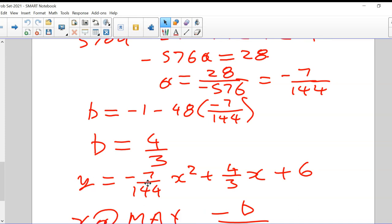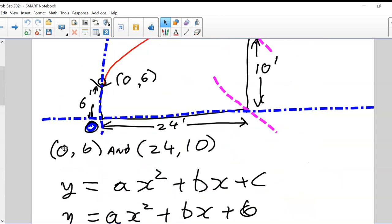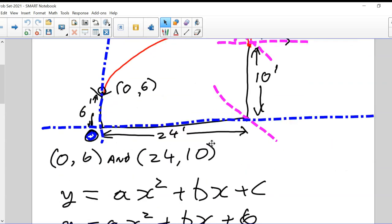I demonstrated in Desmos that this would be the equation of the line. It leaves from the point (0, 6), goes up and comes back down with a minus one slope, and hits the point (24, 10) with a slope of minus one — a perfect angle for it to go into the basket.